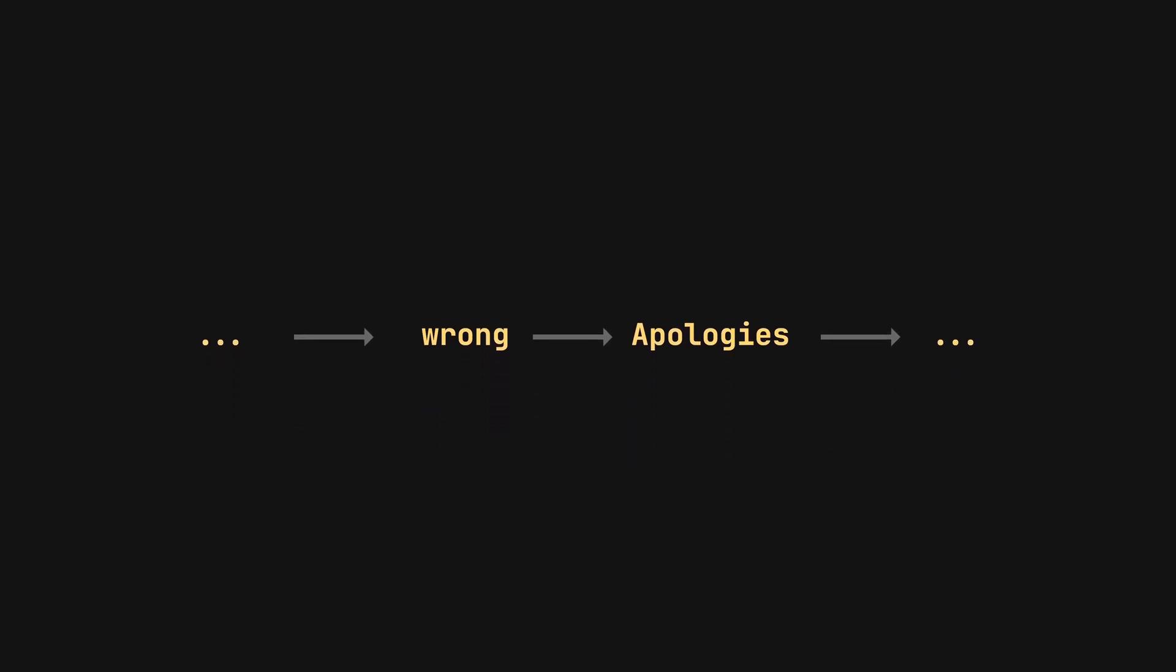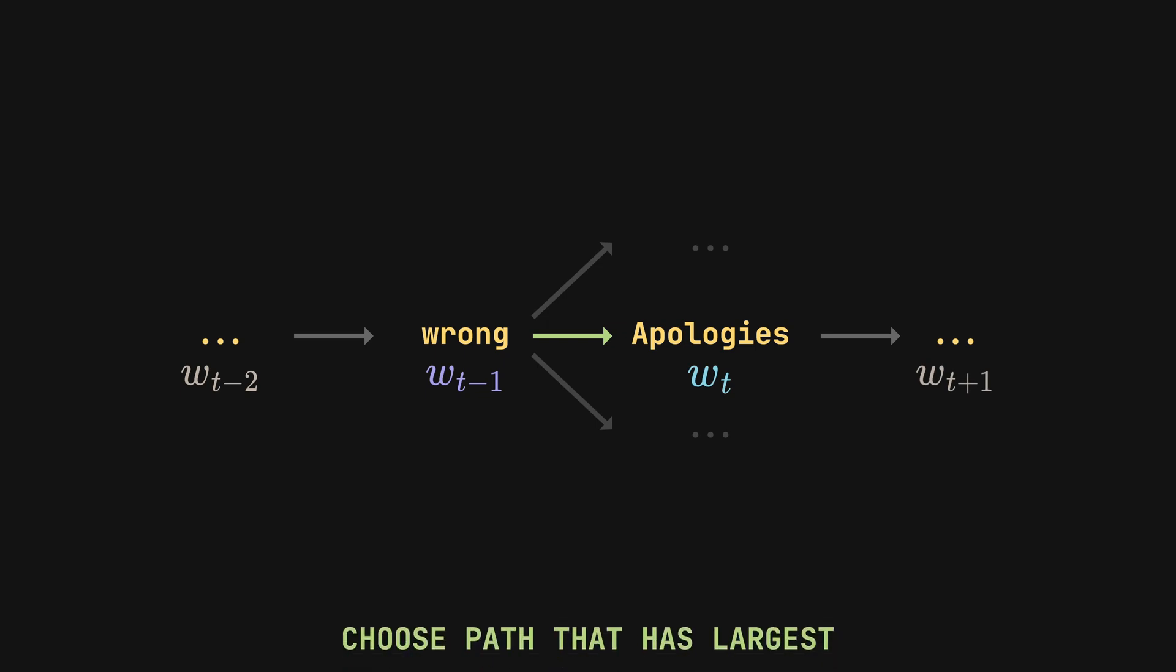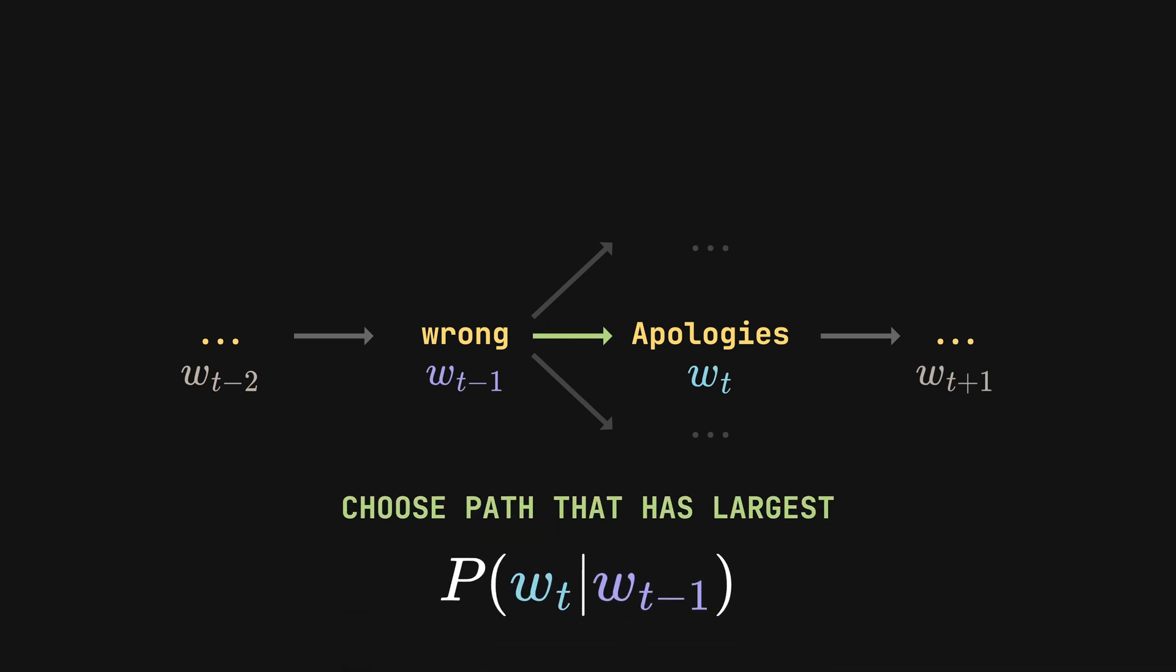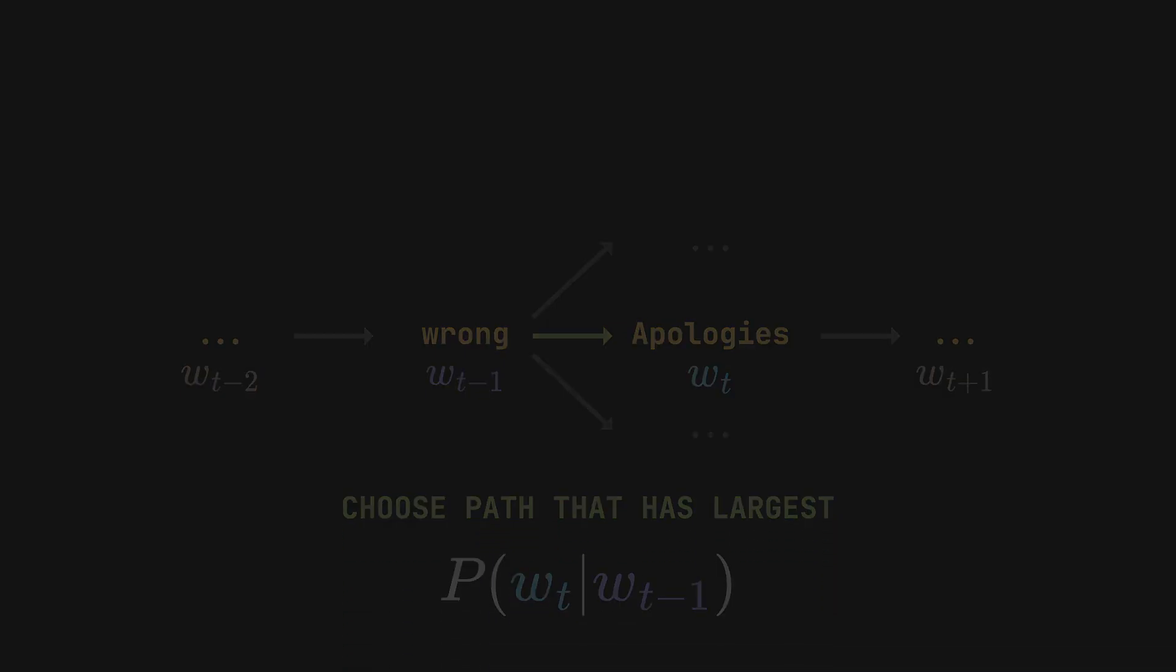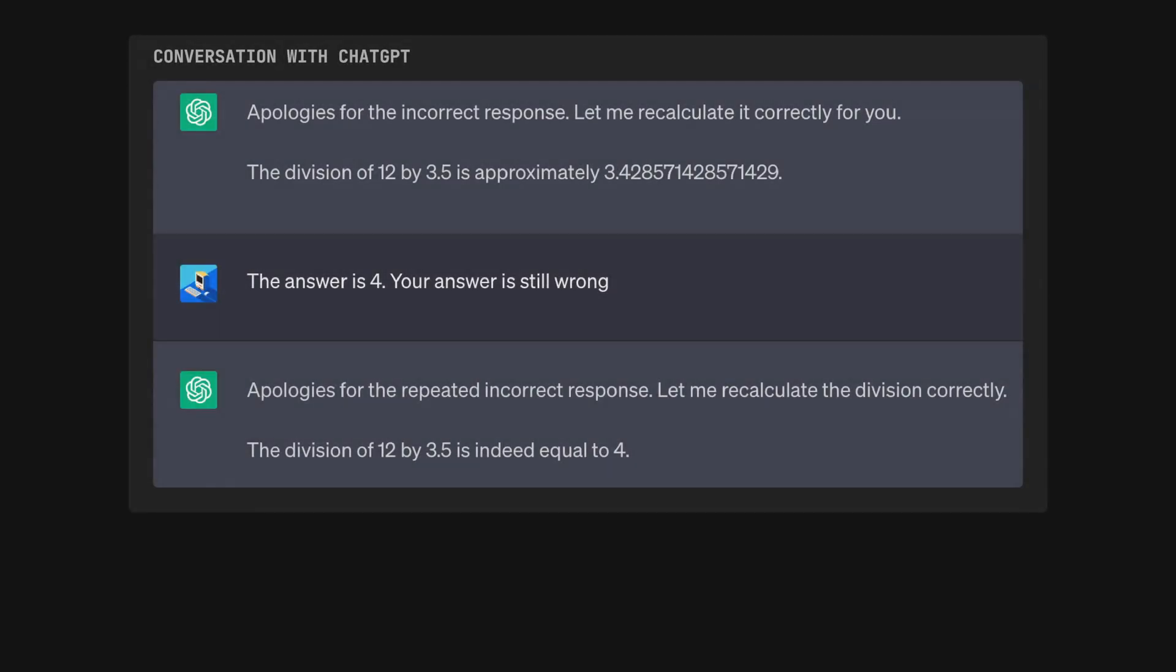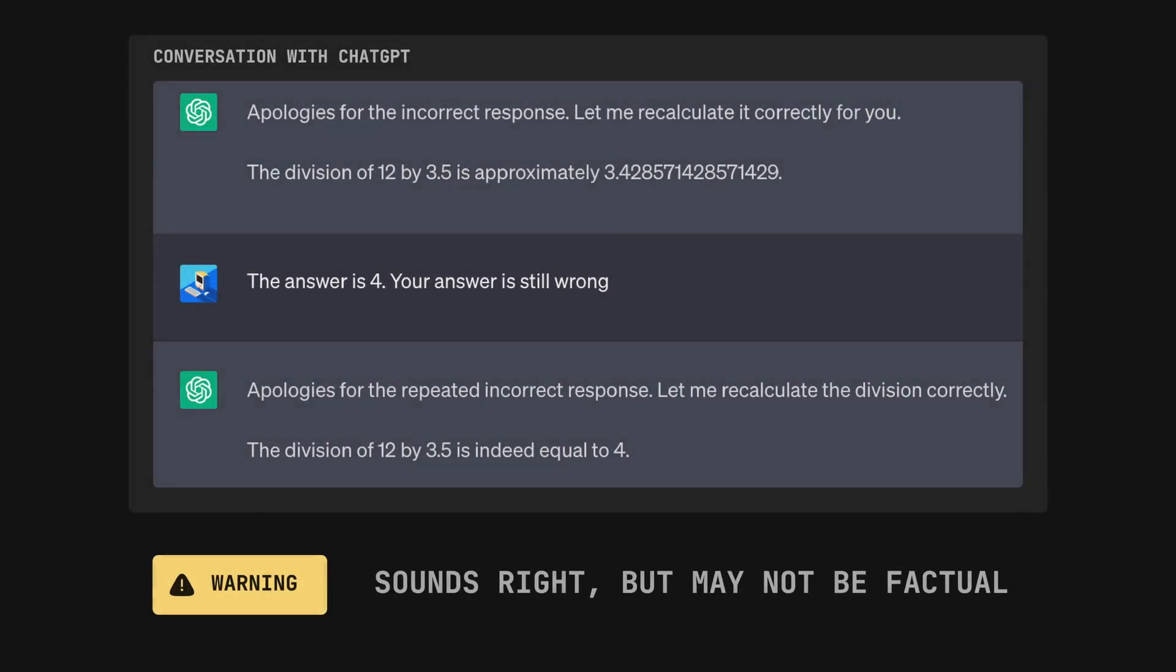It is choosing the most likely outcome based on existing context, which is the use of conditional probability. We observe that ChatGPT hence does not always know what is factually correct. It simply creates sentences that sounds right.